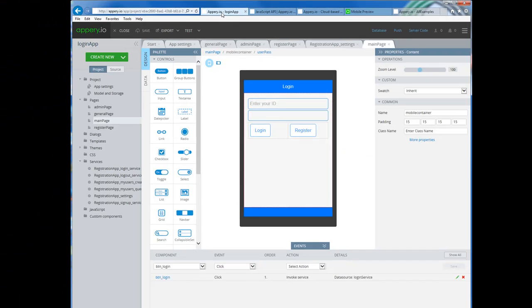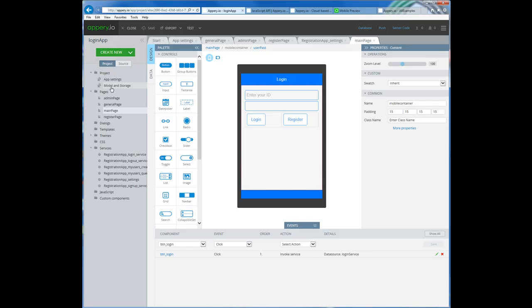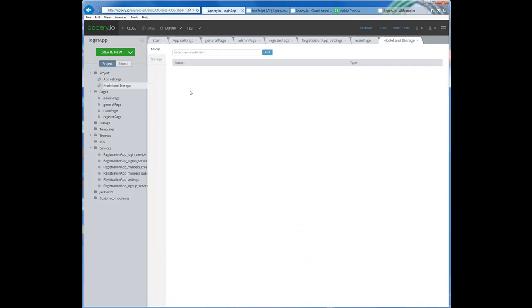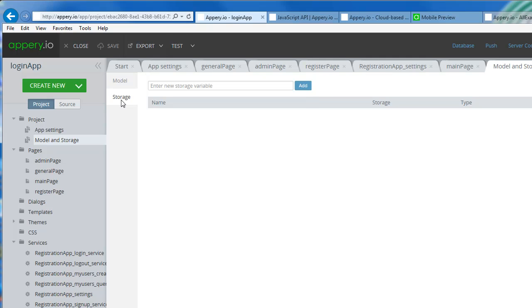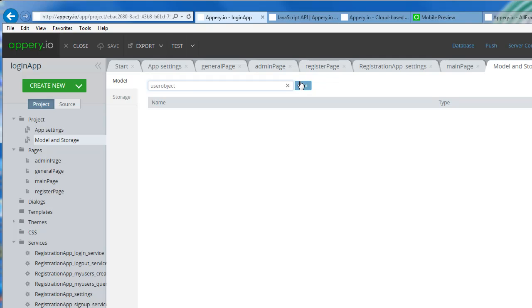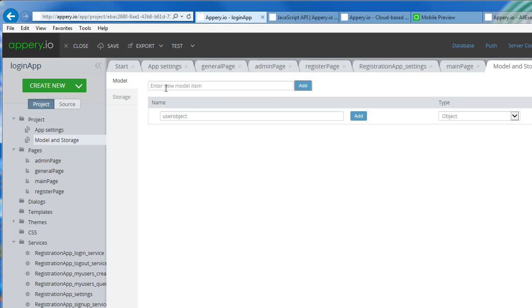So the first thing I'm going to do — if we go back to the application there is something here under project called model and storage. If you're familiar with databases or object-oriented programming, it's kind of similar. In the model you're creating a class, or an object. This class has attributes. So I'm going to create a model called user object.